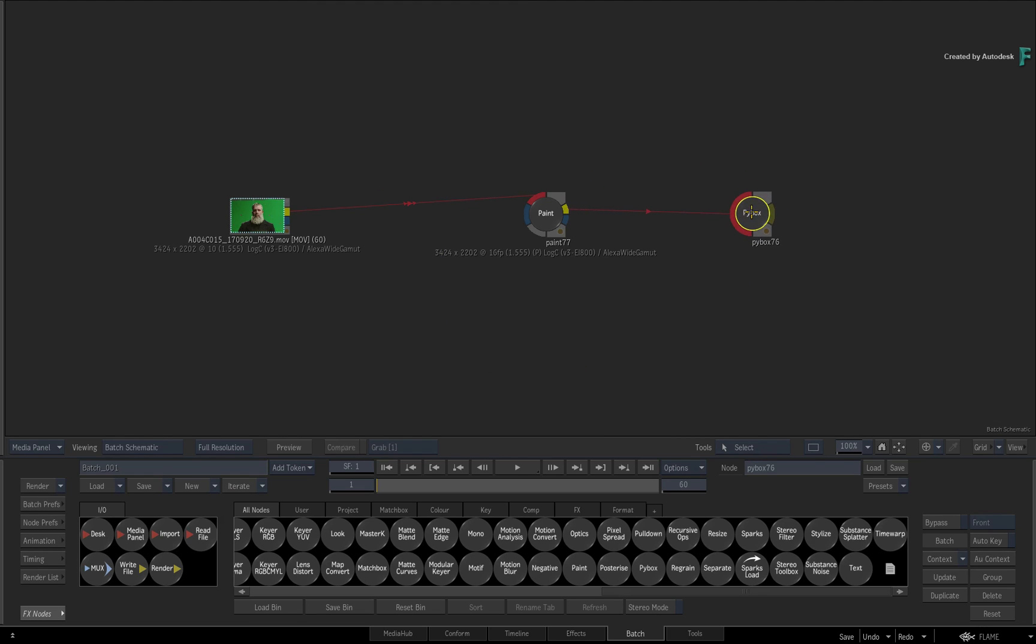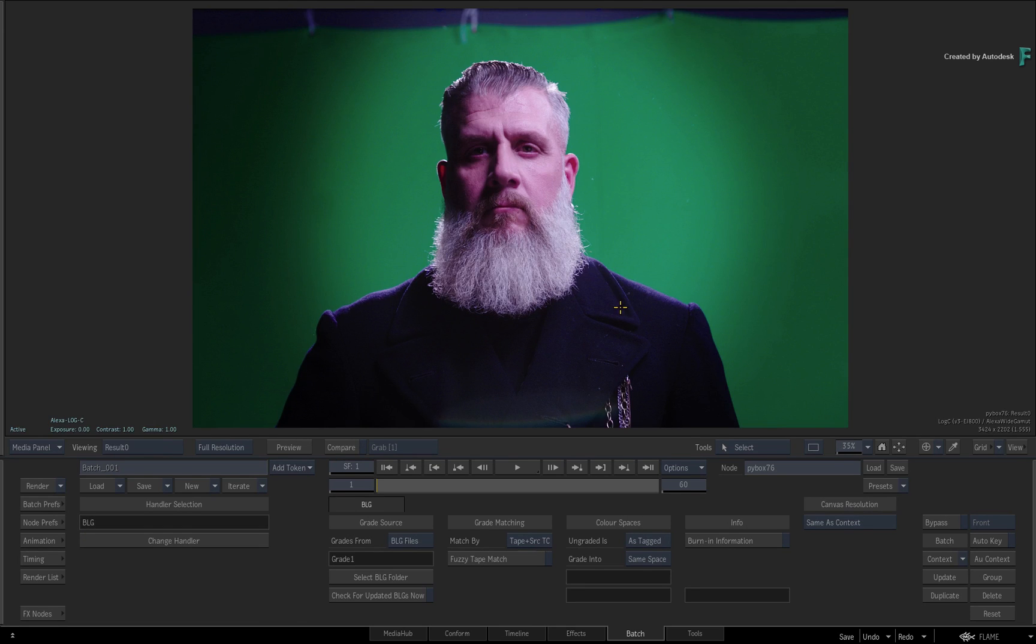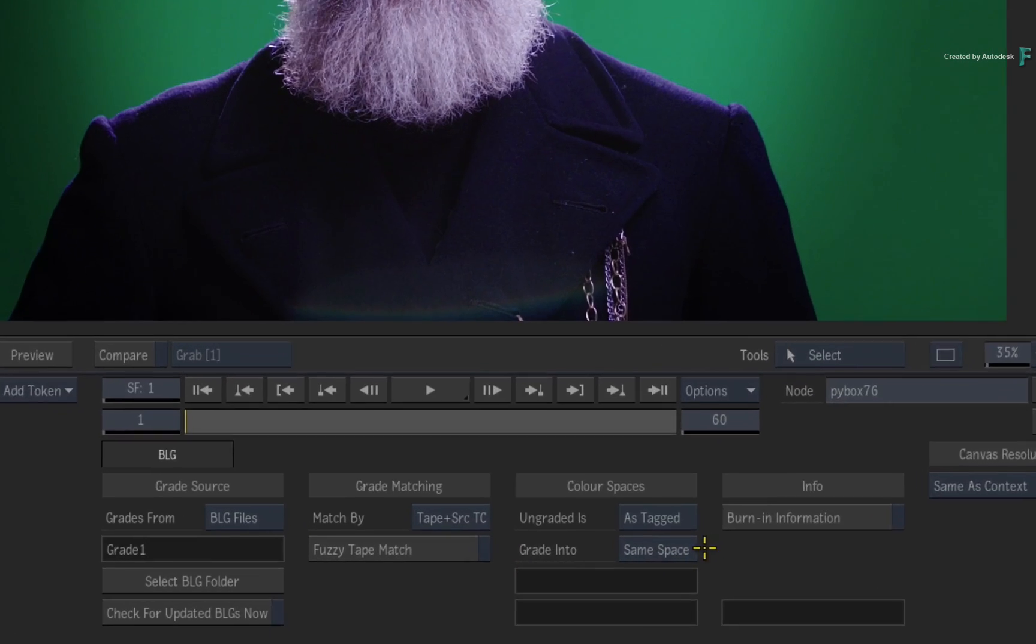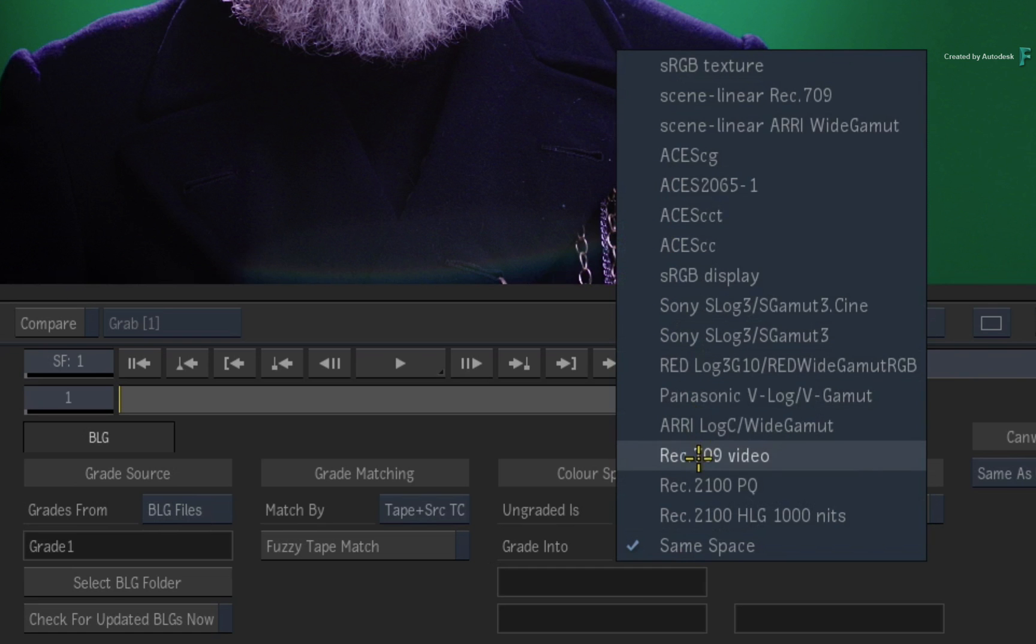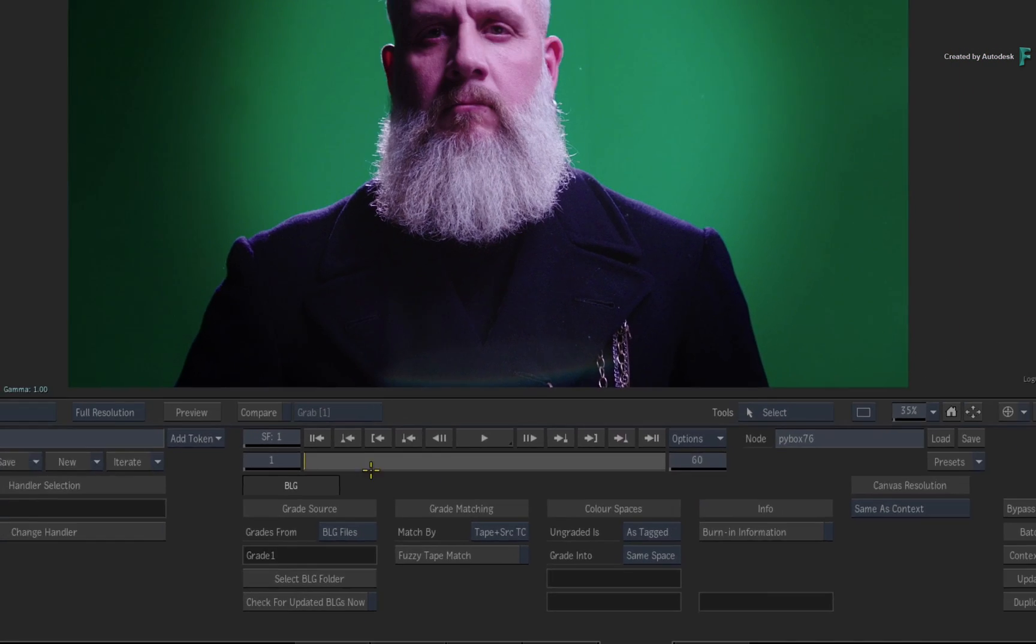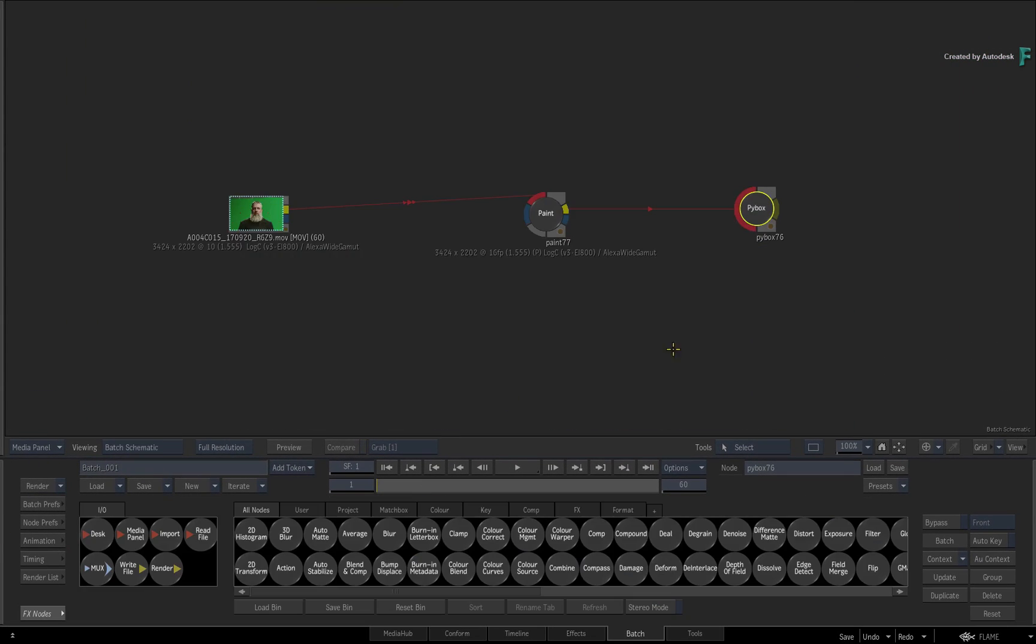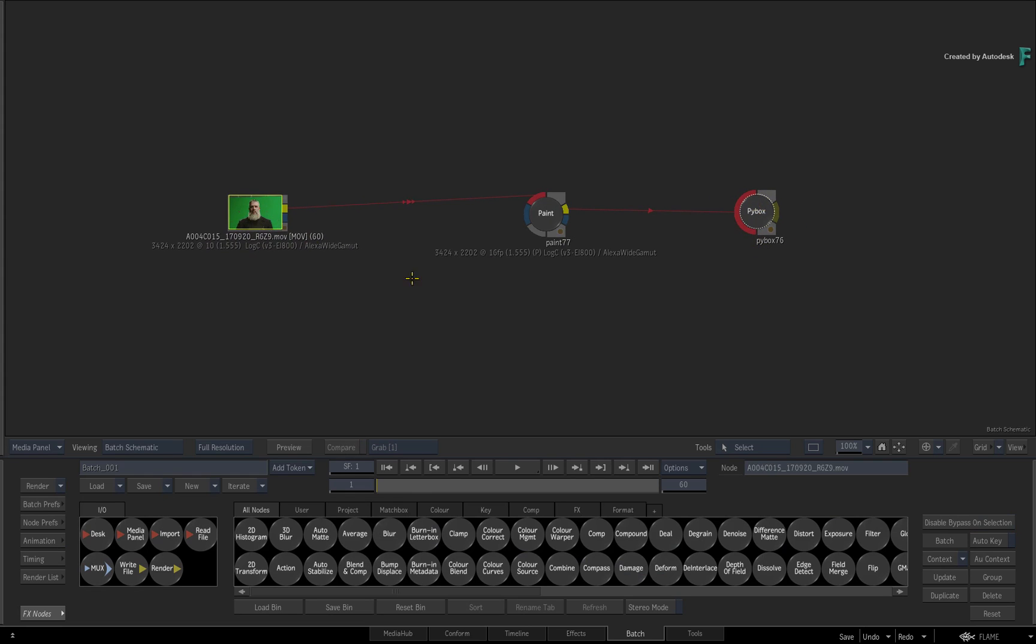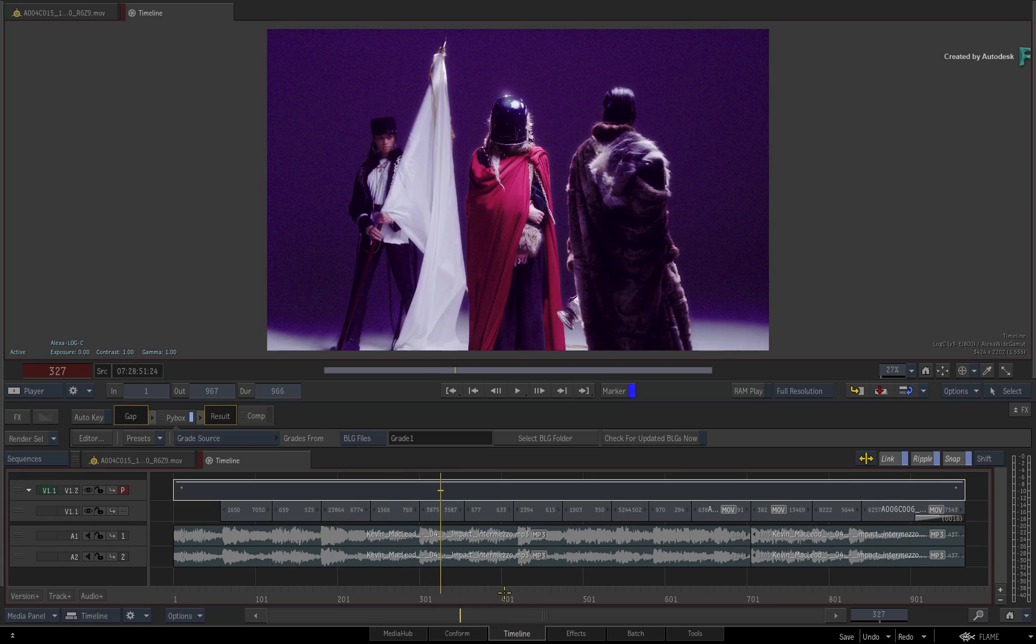It's very useful to be able to see the approved grade as a context while you work, and you can decide whether or not to bake it in as part of the composite. Finally, it is important to mention with this workflow that the input and output color spaces are not locked. In other words, the colorist may have done the grade while viewing it as Rec.709. However, you can still output the work in Log C or Scene Linear Working Space if that is your requirement. Don't forget about the T-click tip to ensure the BLG files loaded correctly in the PyBox node, and enjoy using your BaseLight grades as part of your Flame finishing experience.